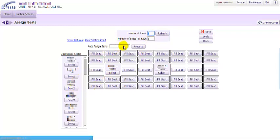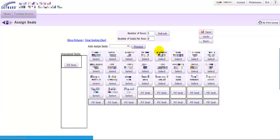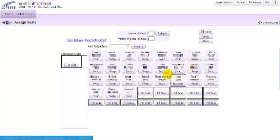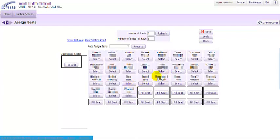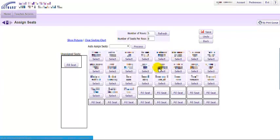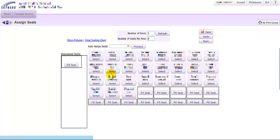If I auto assign some students in here and find that one student does not get along particularly well with another student, I can click and swap students and then move them from seat to seat as I like to rearrange my seats.